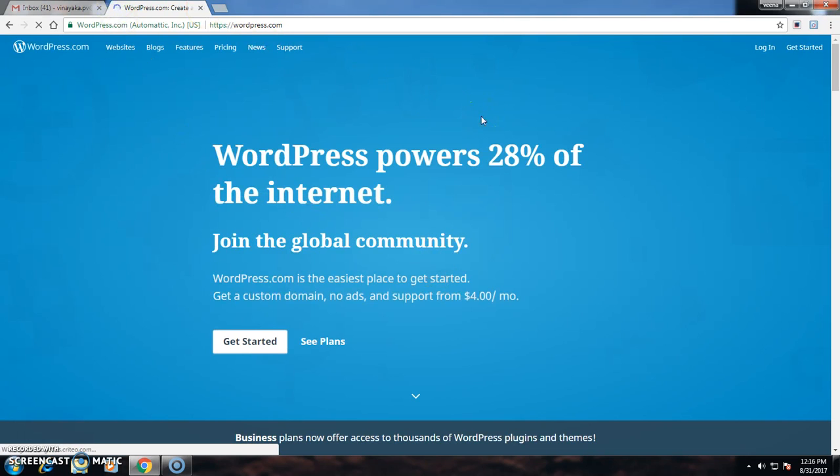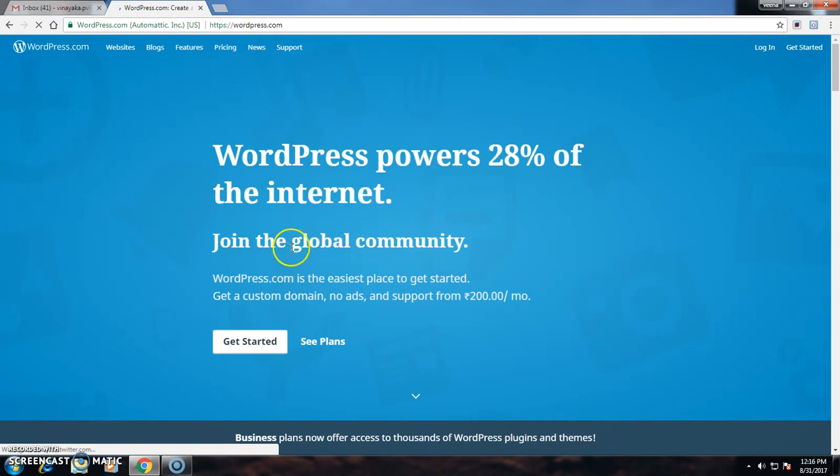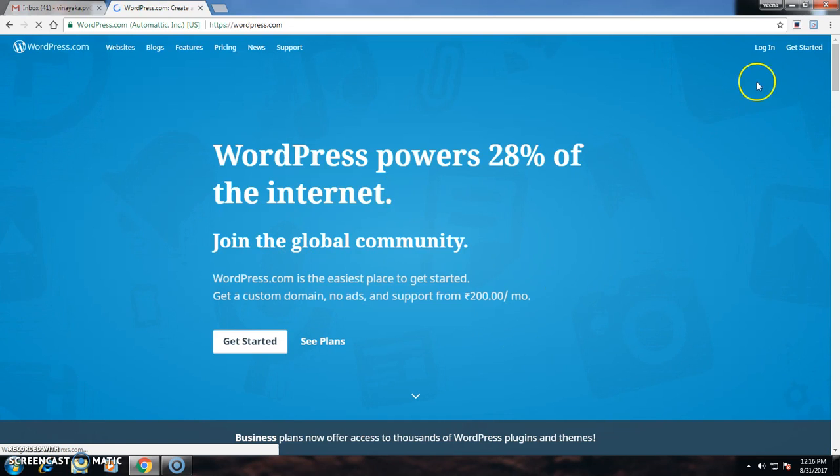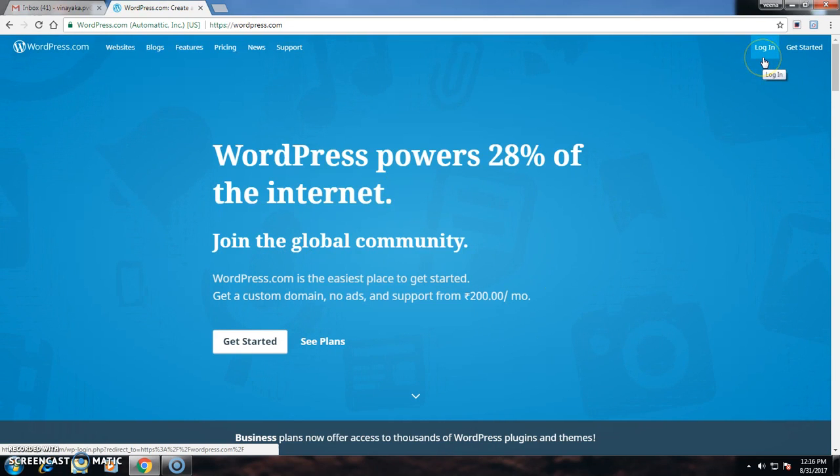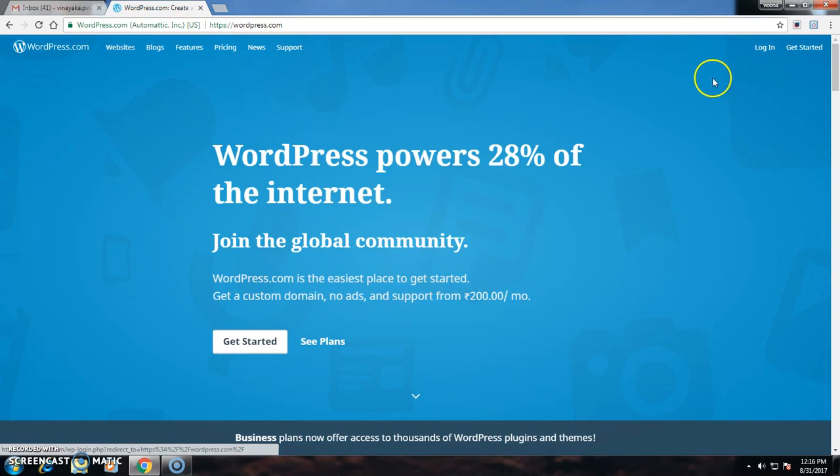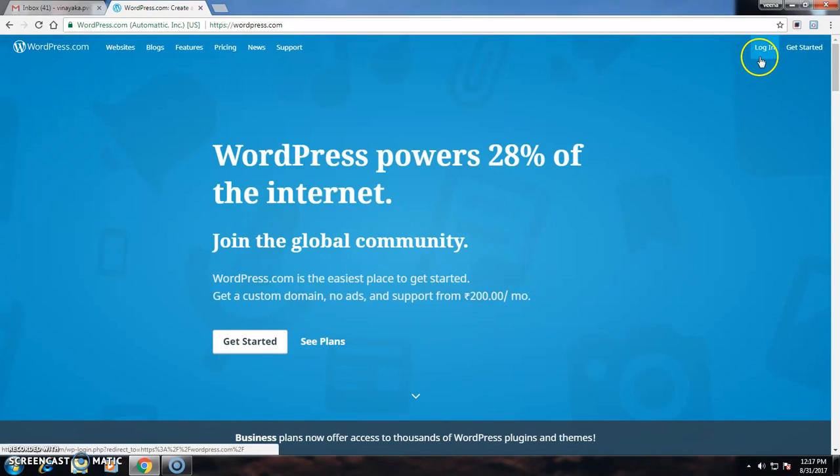I will see a home screen. There is one login option there. If I am having a WordPress account, I can directly go and login there.